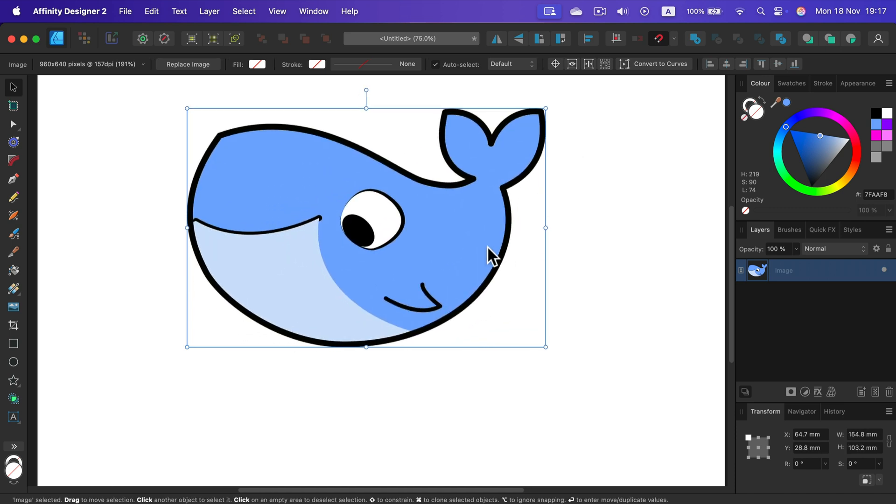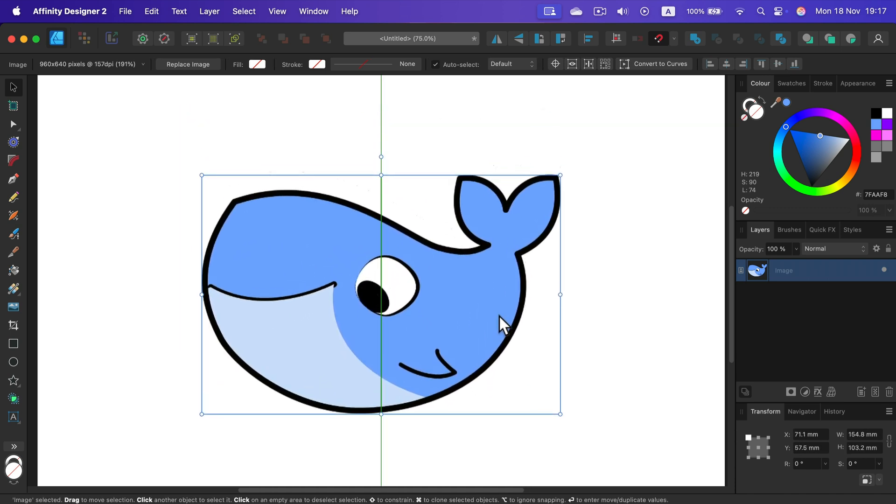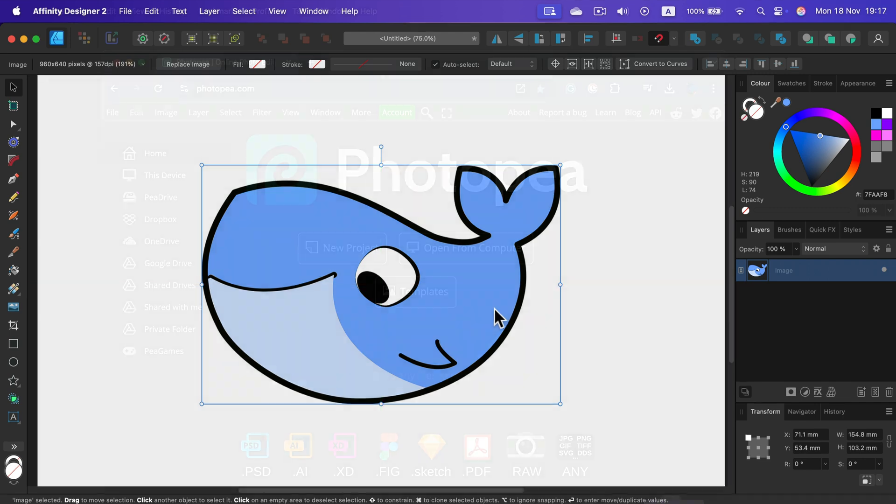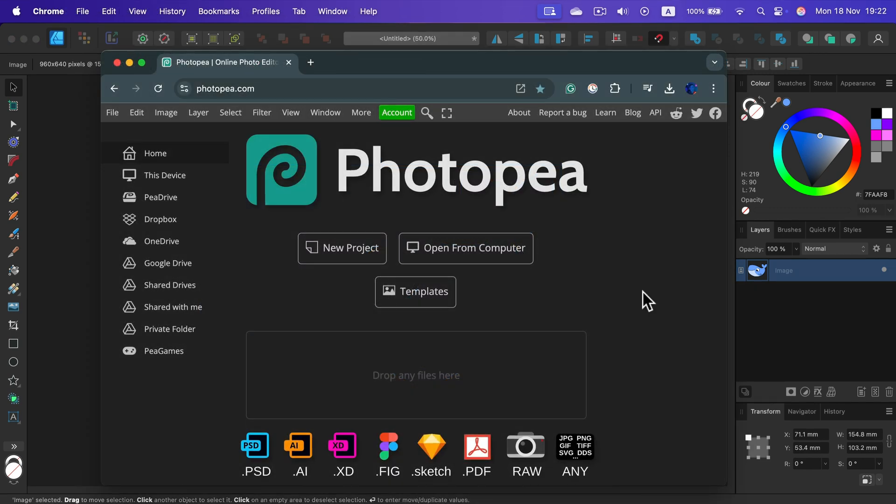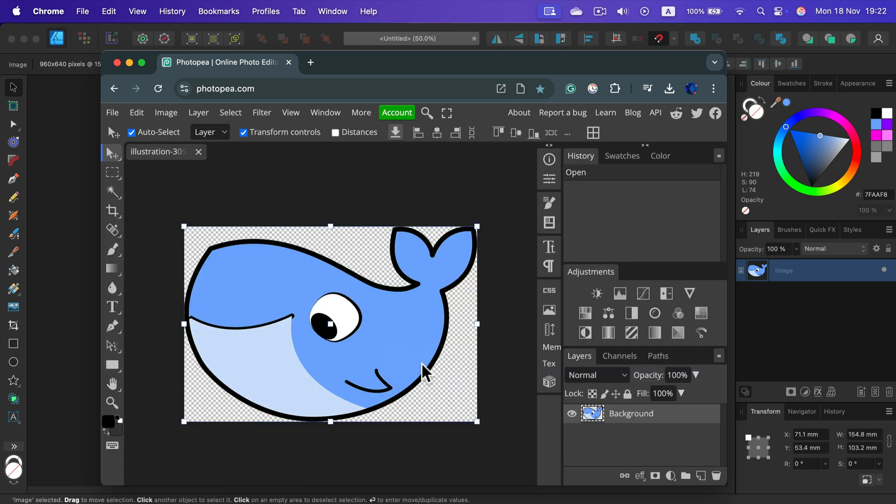Unfortunately, we cannot do it within the program. But we can use a website to help ourselves. Here I am on photopea.com. I'll just drag and drop my illustration. And I can now auto trace within this free software.